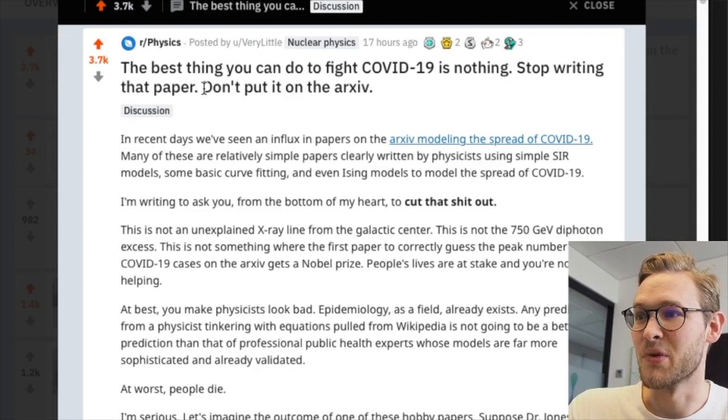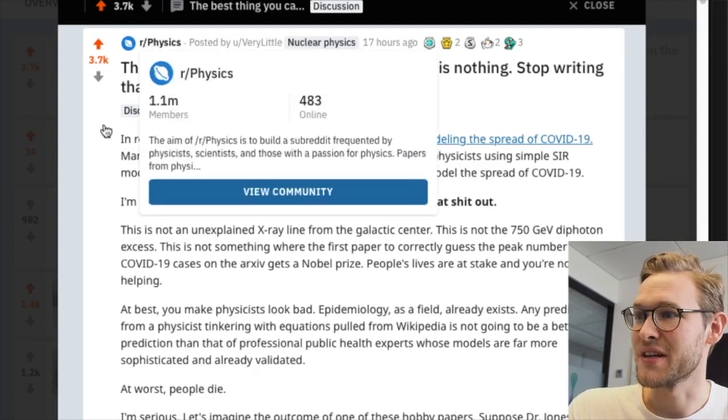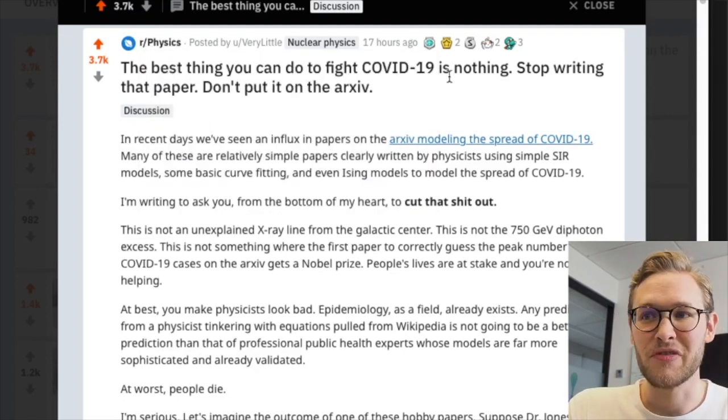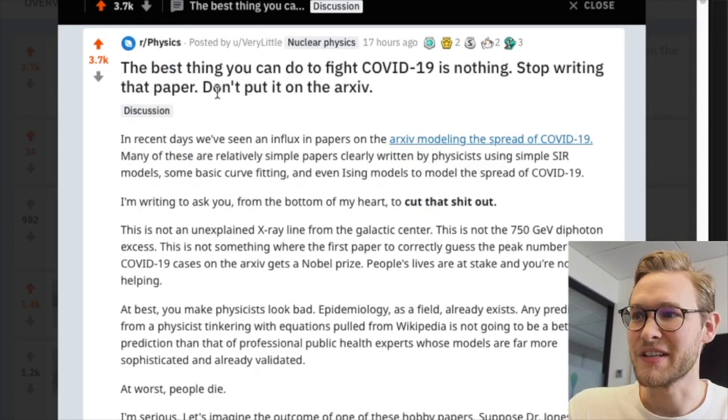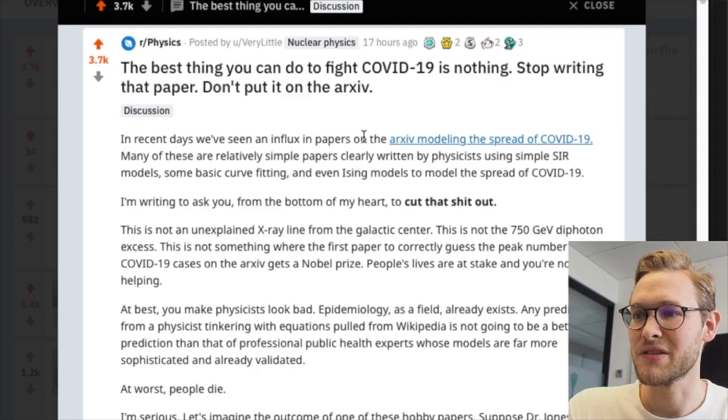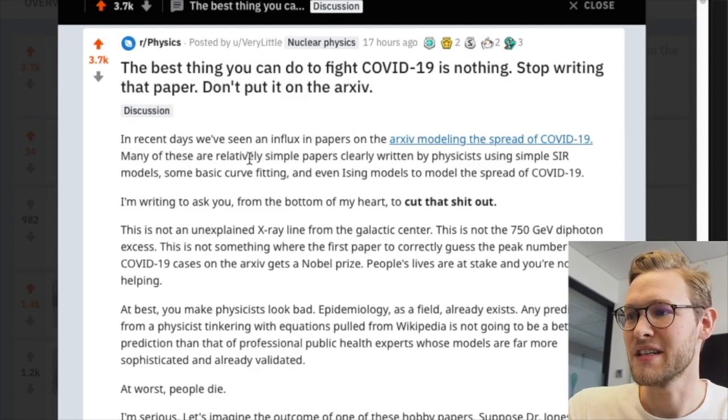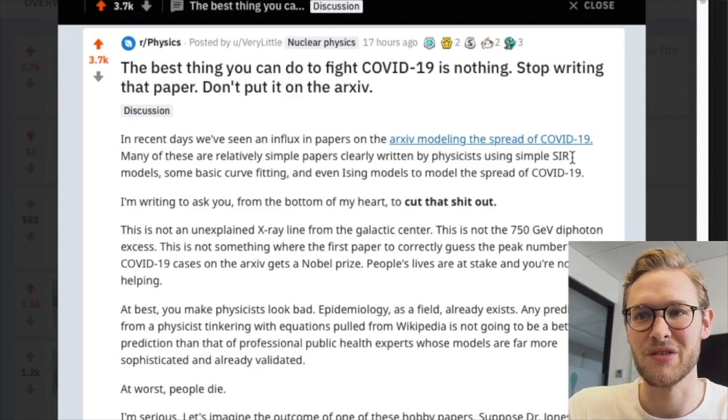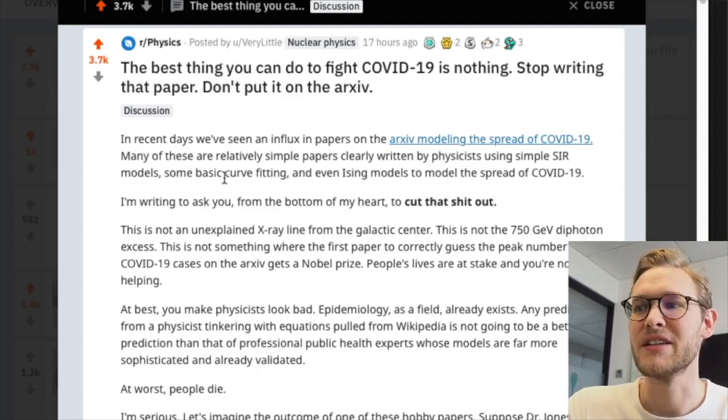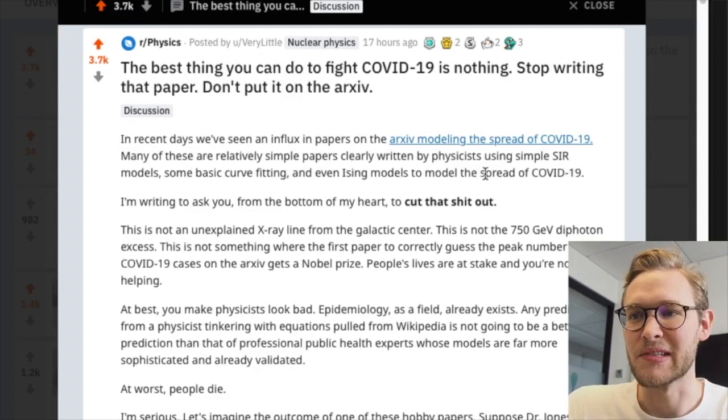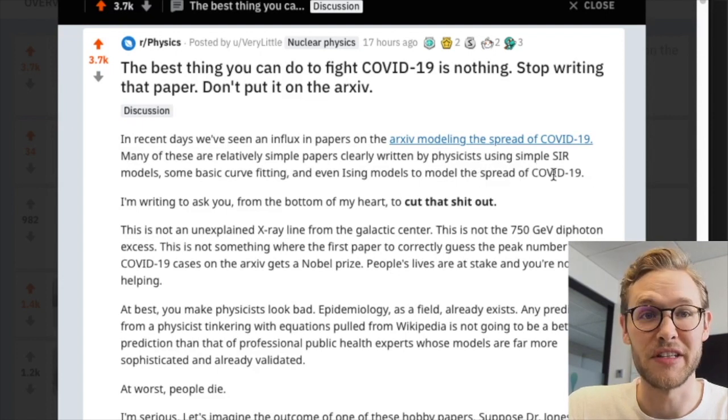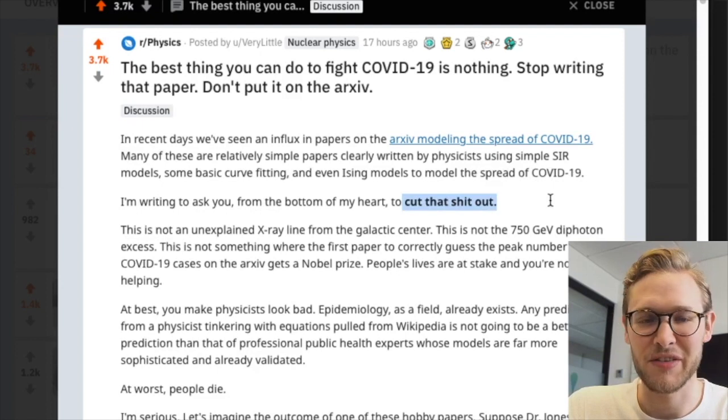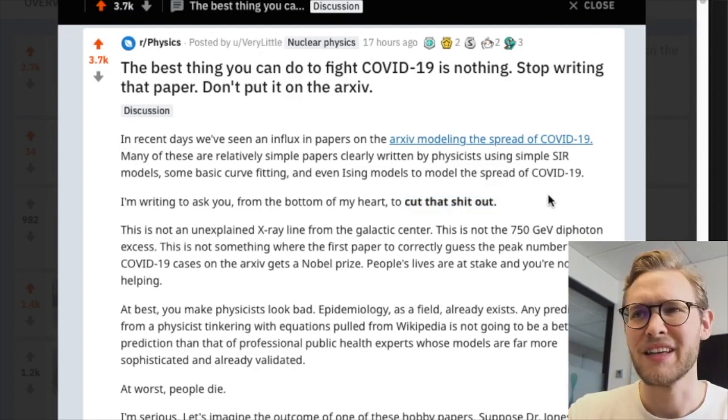I saw this Reddit post this morning from the physics subreddit: the best thing you can do to fight COVID-19 is nothing - stop writing that paper, don't put it on arXiv. Recently we've seen an influx of papers modeling COVID-19, many relatively simple papers written by physicists using SIR models and basic curve fitting. I'm asking you from the bottom of my heart, cut that shit out.